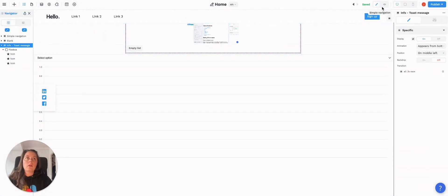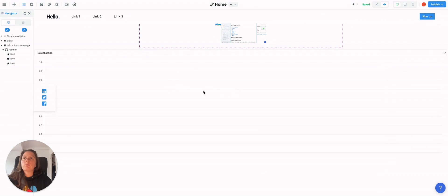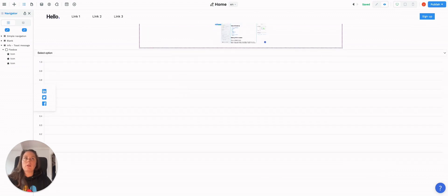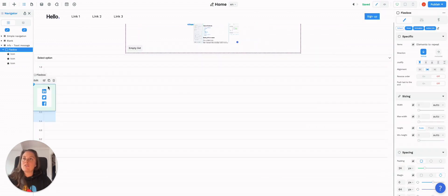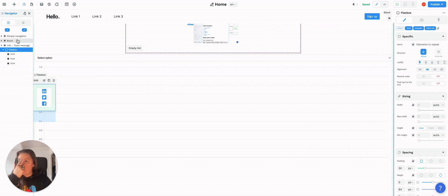Then if you went into preview mode, you can see you'll have this floating little icons on the side. If you wanted to allow the user to